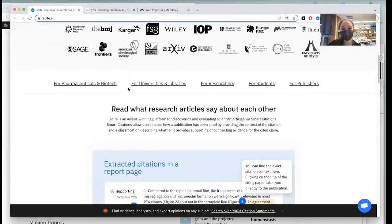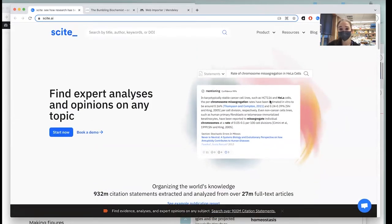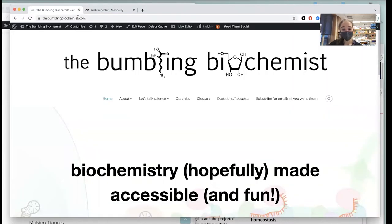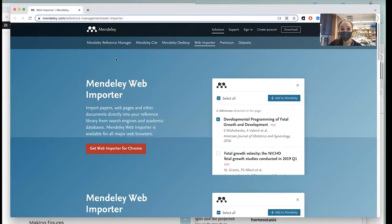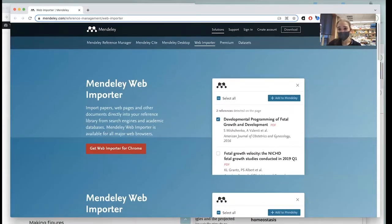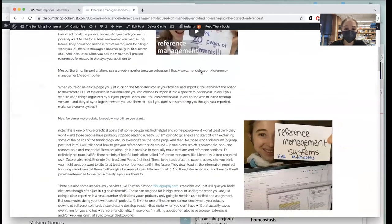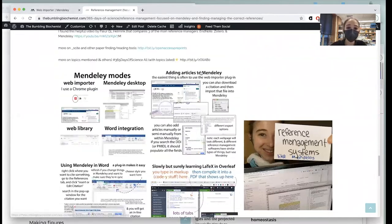Scite is a really helpful tool — it tells you about where a paper has been cited, in what context, how many times, and in a positive or negative sense. For reference management, I use Mendeley. You can download it along with a browser extension so you can download articles directly and add them to your library when you're on the page of that article. I have an article on reference management systems if you want to learn more.